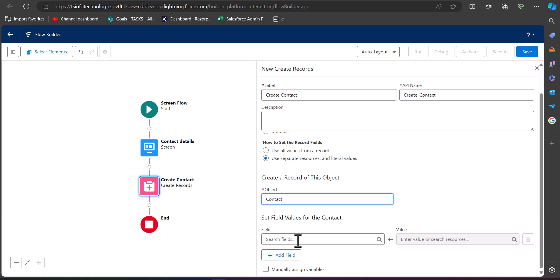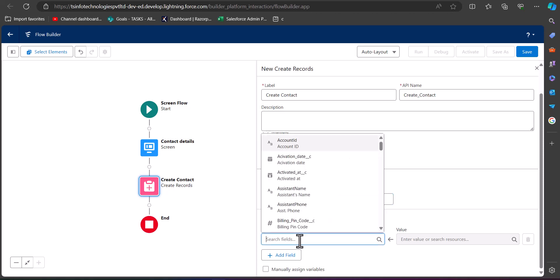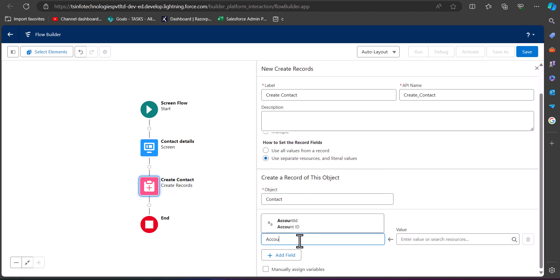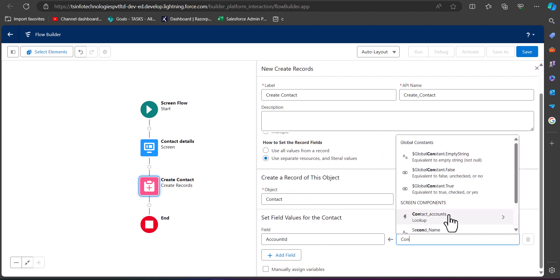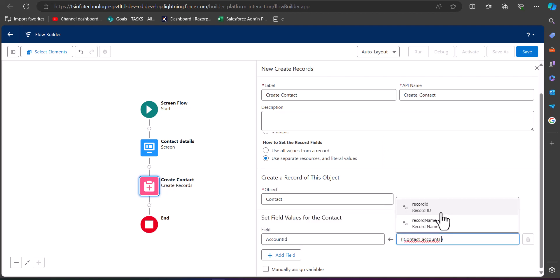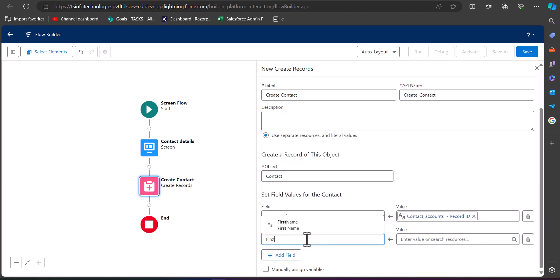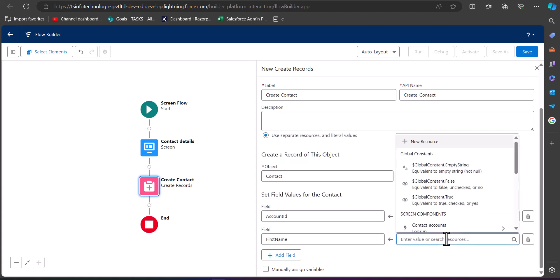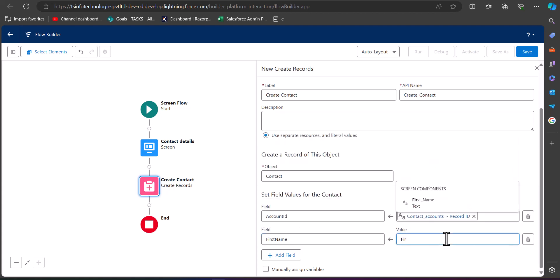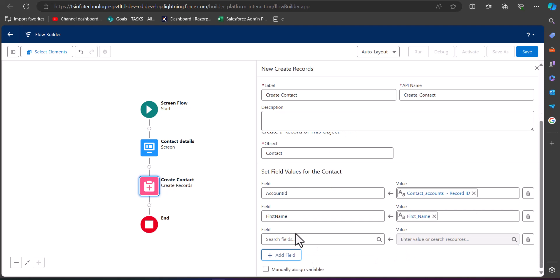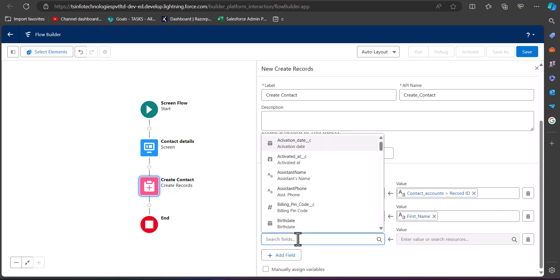Now we have to map the fields of the Contact object with the values defined in the screen flow. I will map Account ID with the lookup field 'Contact Accounts' record ID, First Name with the first name text field, and Last Name with the last name text field.